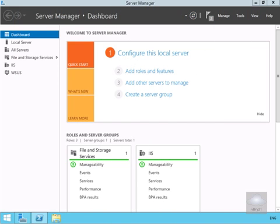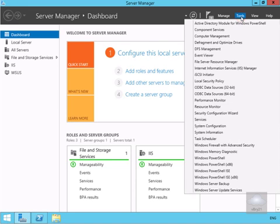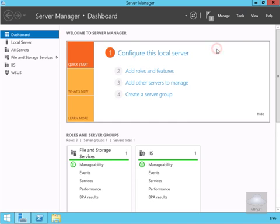In an earlier demonstration we installed DFS, and in this demonstration we're going to create a DFS namespace. We've just come on to Lonserv1, which happens to be my primary DFS server. Next, in Server Manager we're going to come to Tools and click on DFS Management.